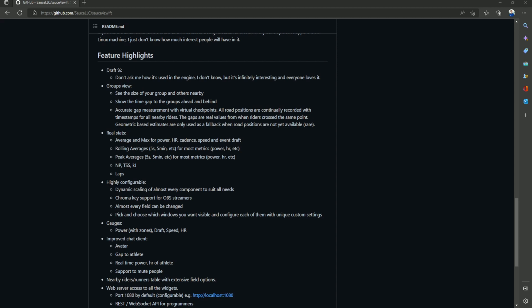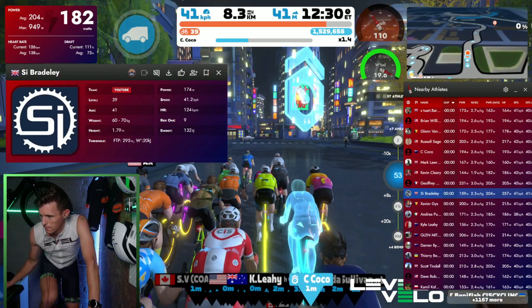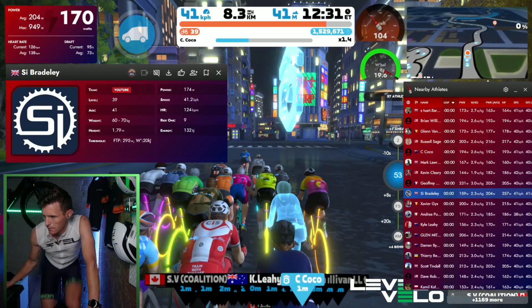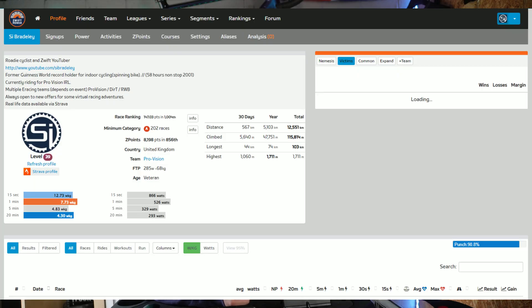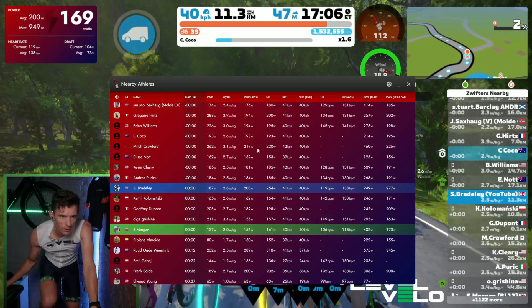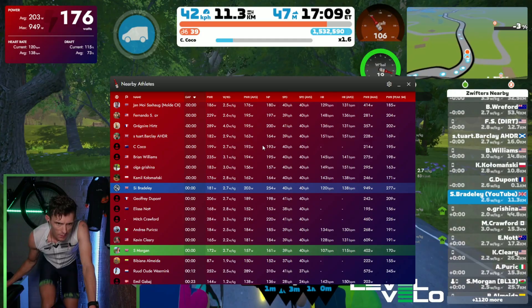You've got gauges: power gauge, draft gauge, speed gauge, the W-prime gauge, and heart rate gauge. There's also an improved chat function where you can see avatars and click on any rider to delve deeper into their profile directly from this add-on. You can go directly to their Zwift Power page via links included in the add-on. You can see real-time power and heart rates of each athlete, and you can also mute the chat or mute certain people directly through the add-on.